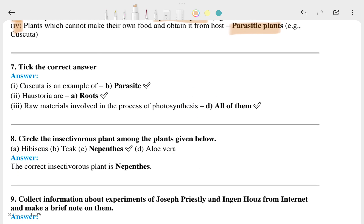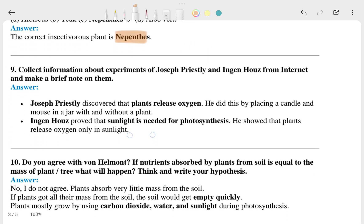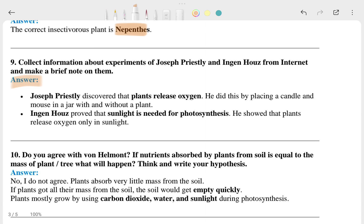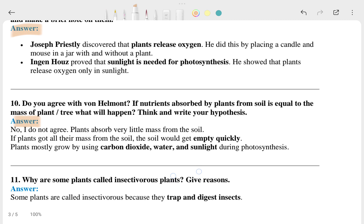Tick the correct answer: B1 is correct here, A1 is correct here, and D is correct here. For question 8, this one is correct. For question 9, this is the answer.